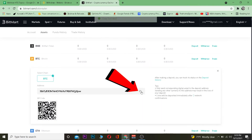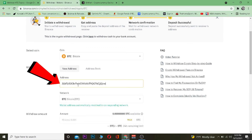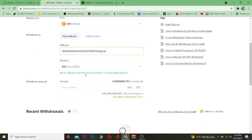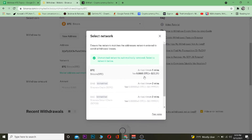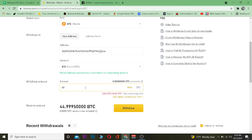Go to the Deposit section of Bitcoin on BitMart — it will give you the wallet address. Copy that wallet address and paste it over on the Binance Withdraw page. It should automatically choose the network, but if it doesn't, you can choose it manually. Then enter the amount of crypto you want to transfer — for example, 45 Bitcoin.